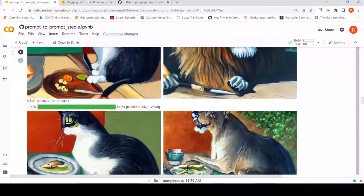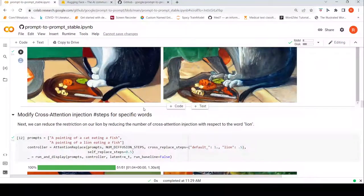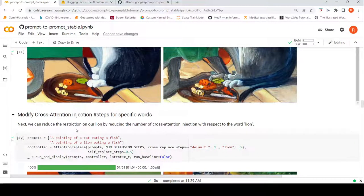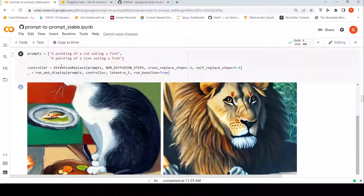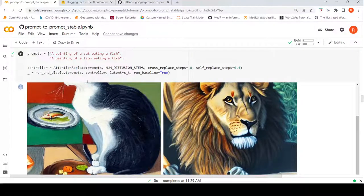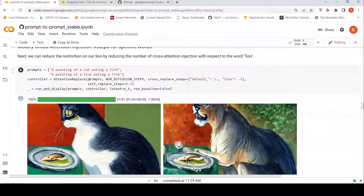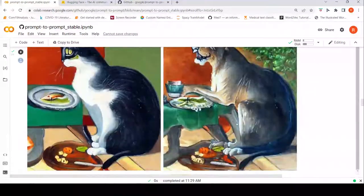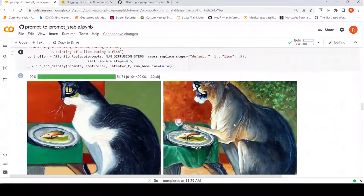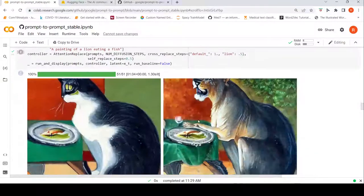You can modify the cross-attention injection steps for specific words. For example, you can reduce the restriction on 'lion' by reducing the number of cross-attention injections for that word — that is what is done in the attention replace method. Here an attention replace controller is created, where 'cat' is replaced with 'lion', and the attention on 'lion' is reduced. You can see a slightly different image is generated compared to the previous one, even though they look more or less similar, because of the reduced attention on lion.